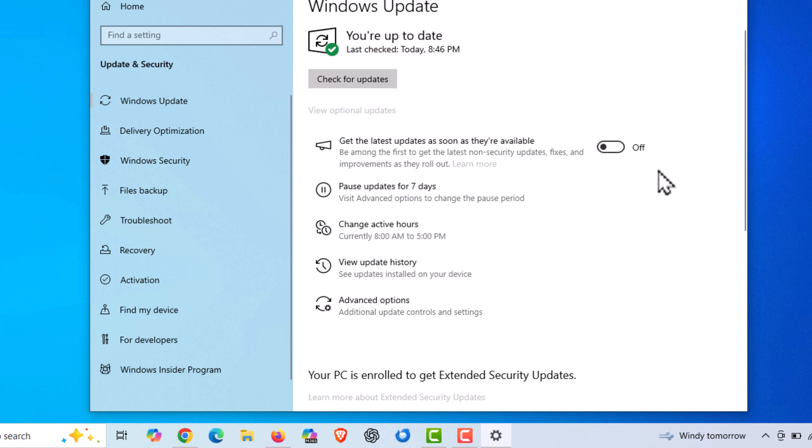To disable automatic updates, you would turn this off. That is how to enable or disable automatic updates in Windows 10. Thanks for watching.